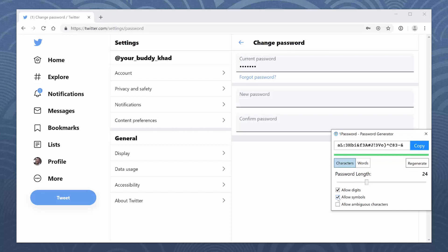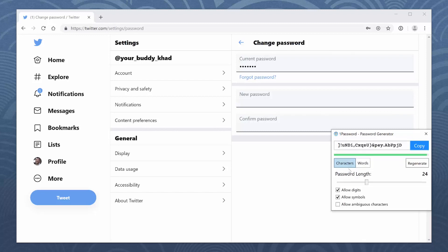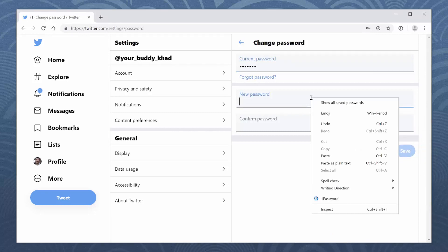If you need a memorable password, choose Words. When you're ready, click Copy. Then paste your new password where the website asks for it.